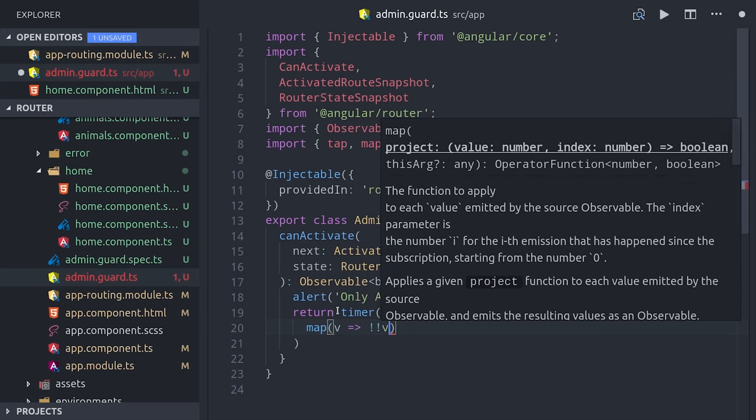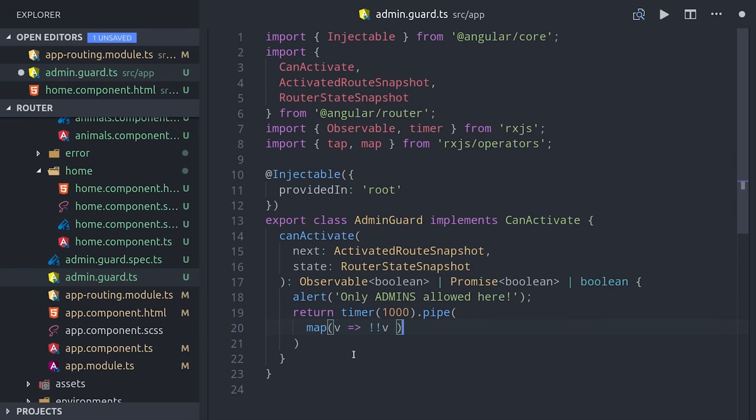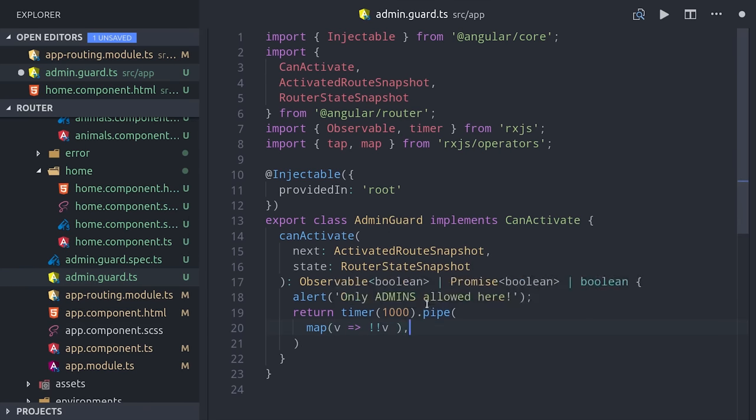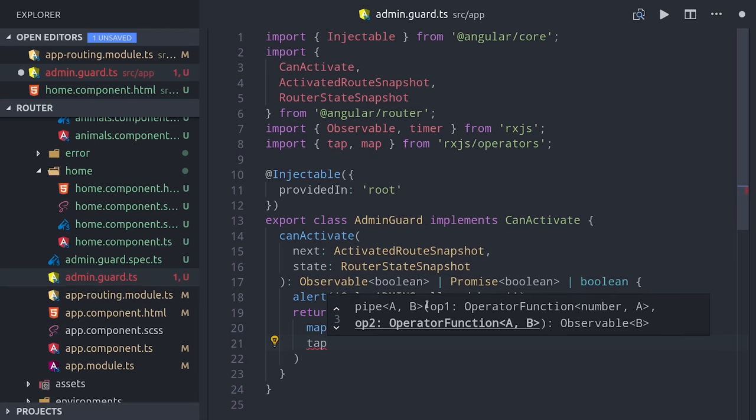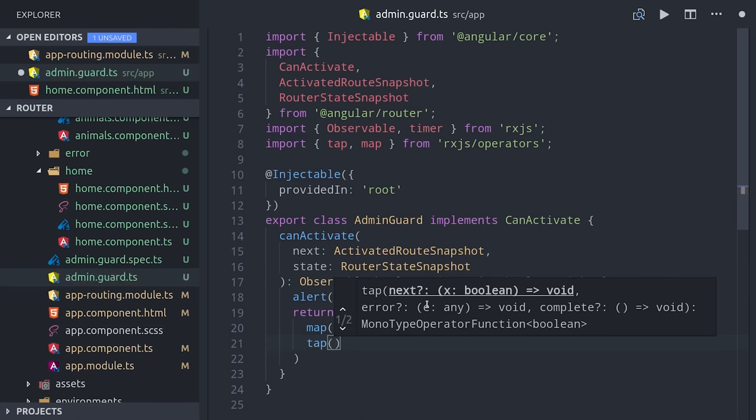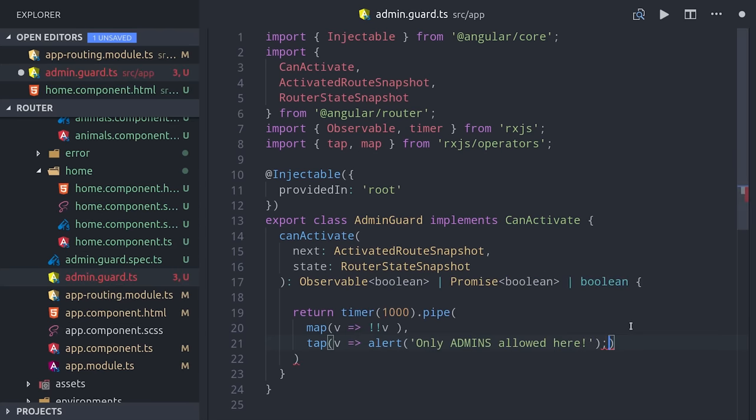Then we'll need to map the emitted value down to a boolean. Then we can also use the tap operator to show an alert, or this is a good place to navigate to a login page or something along those lines.